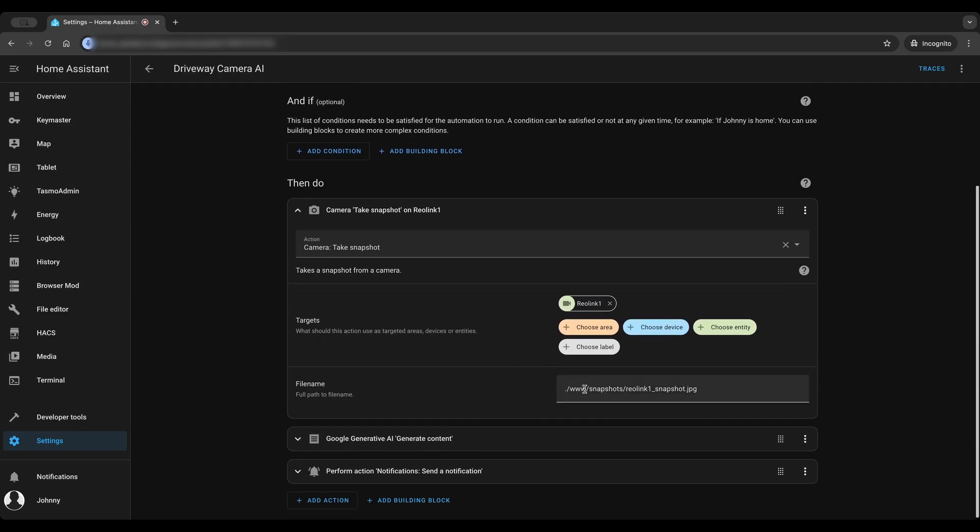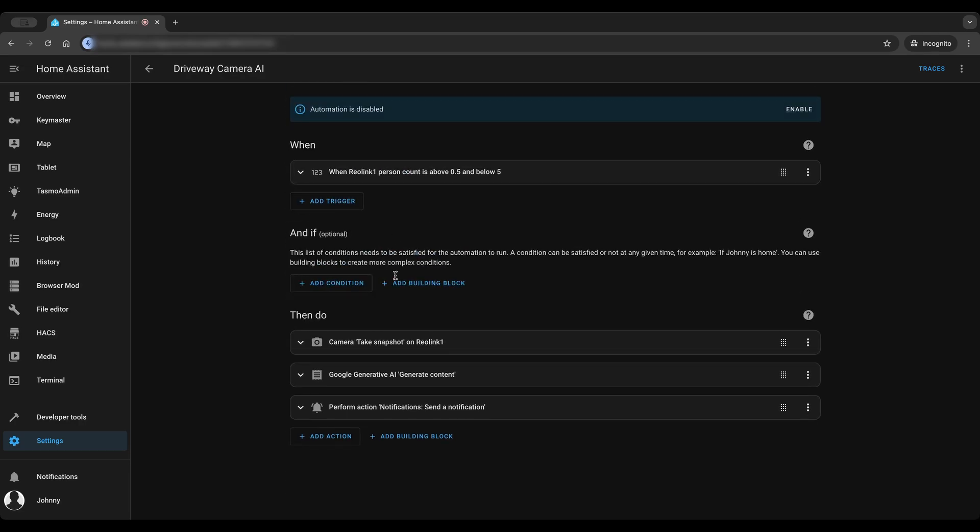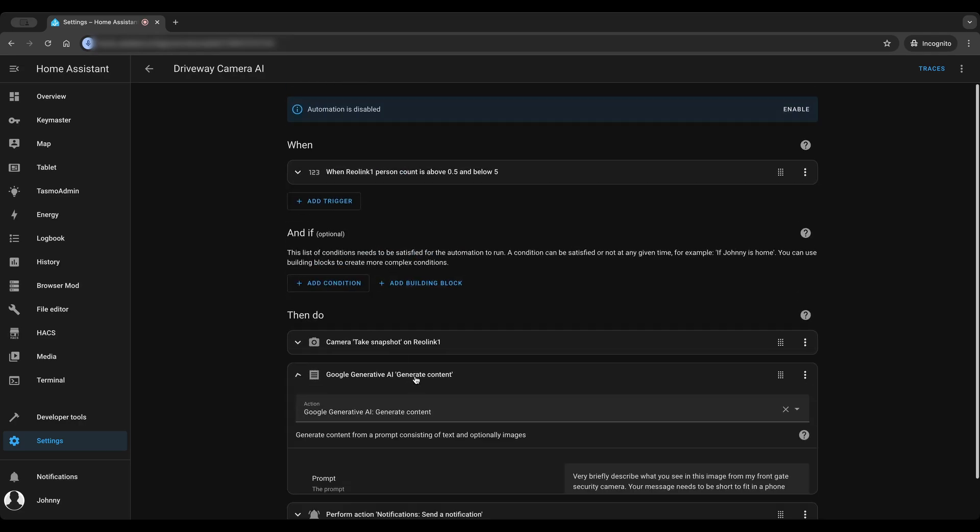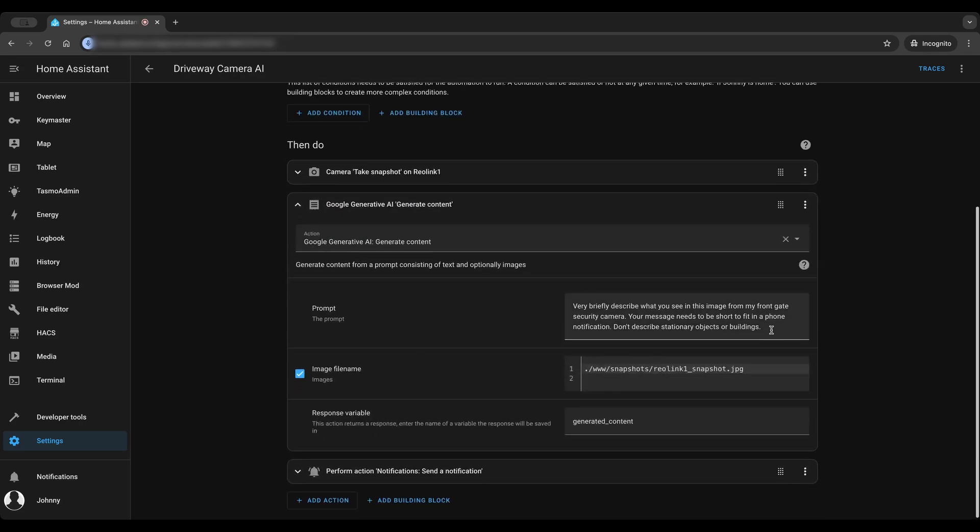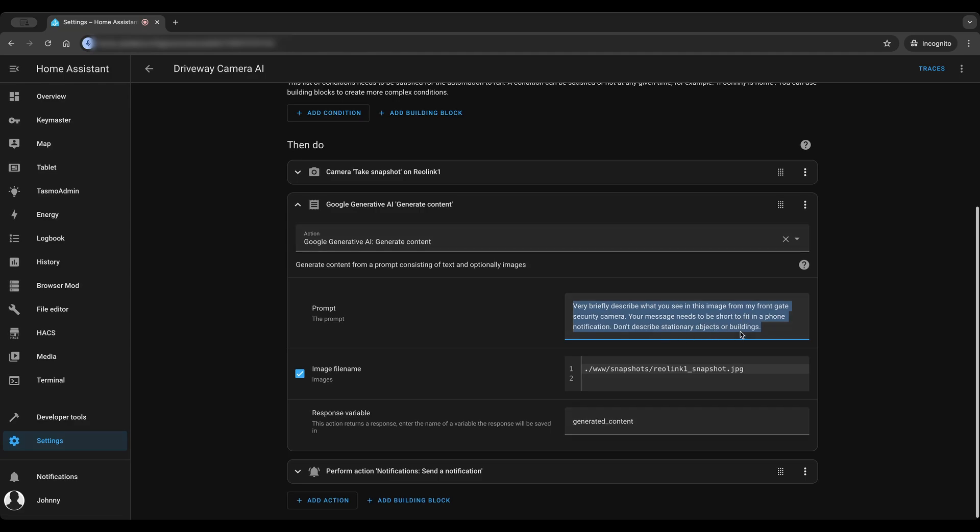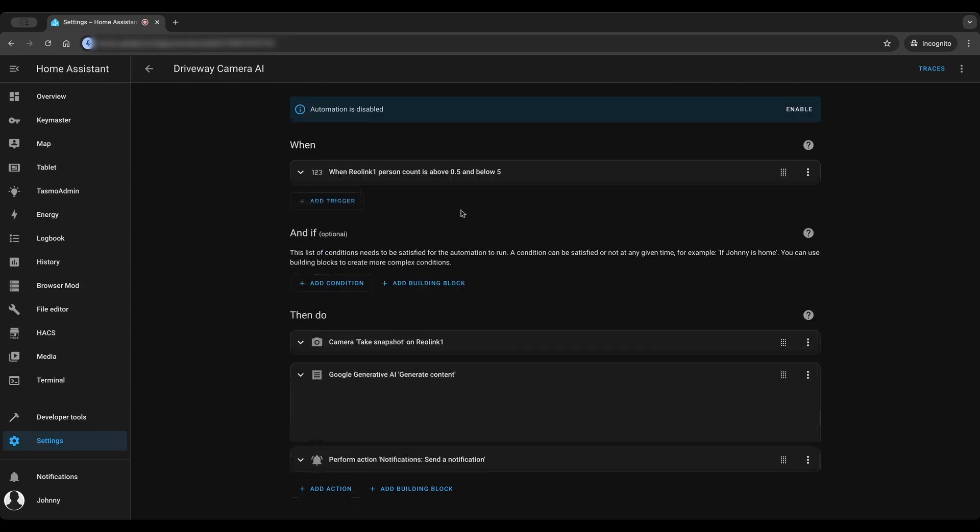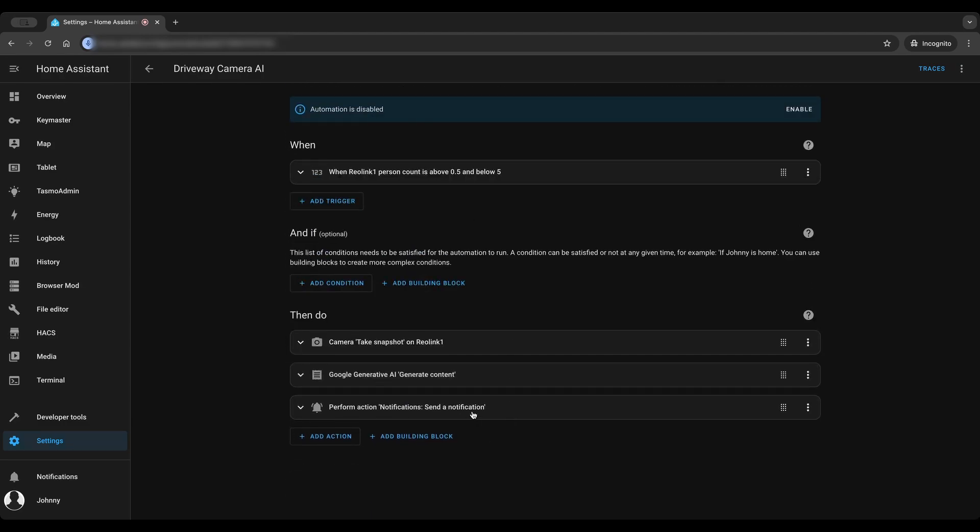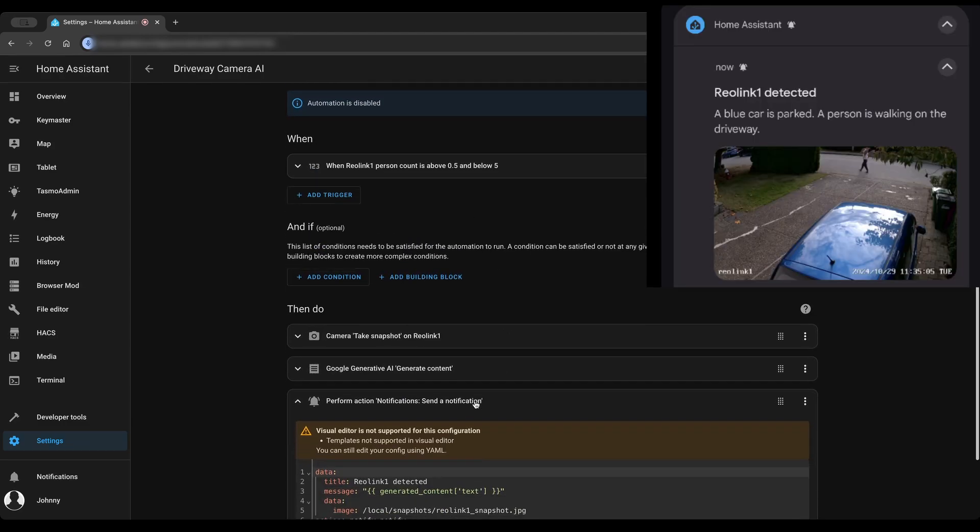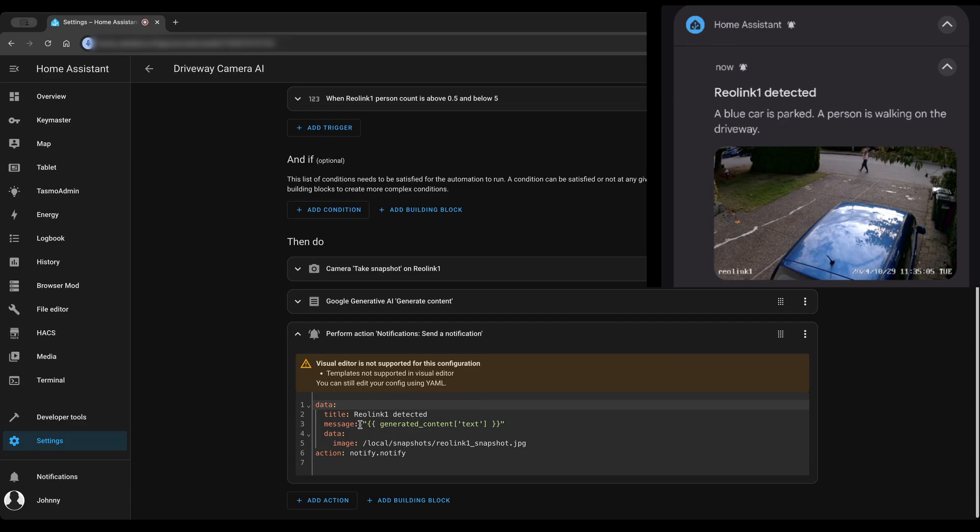First, let the camera take a snapshot and save it to a file. Second, let Google AI generate content based on a prompt and the snapshot. Last, make a connection to send notification with the response generated by Google AI and the image to the phone. You can see when a person is detected, Google AI will analyze the image and describe exactly as required by the prompt specified in the automation.